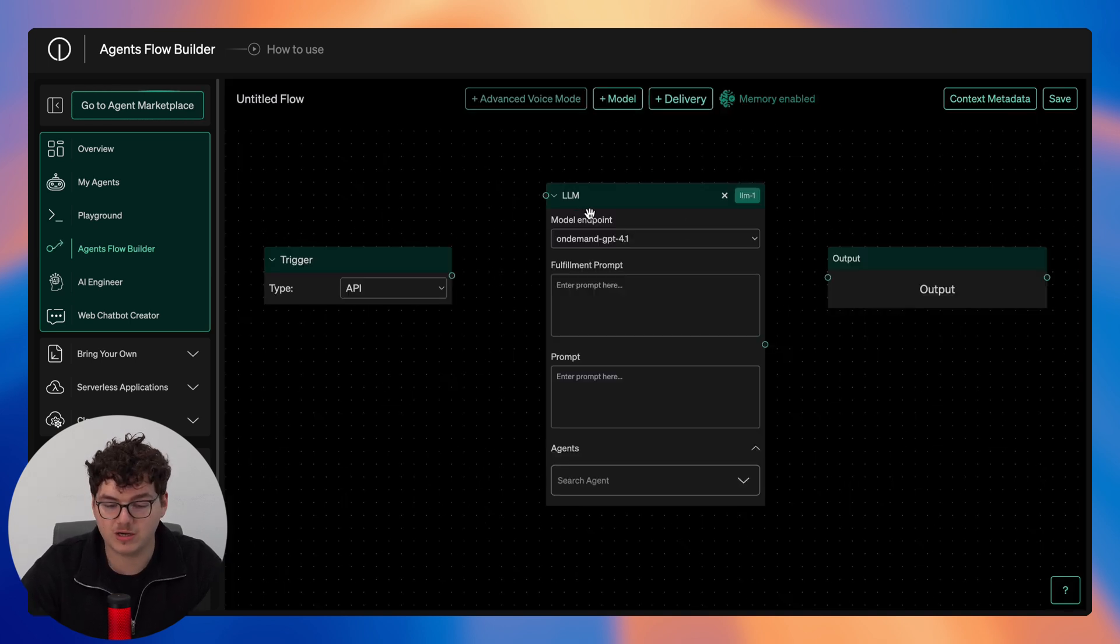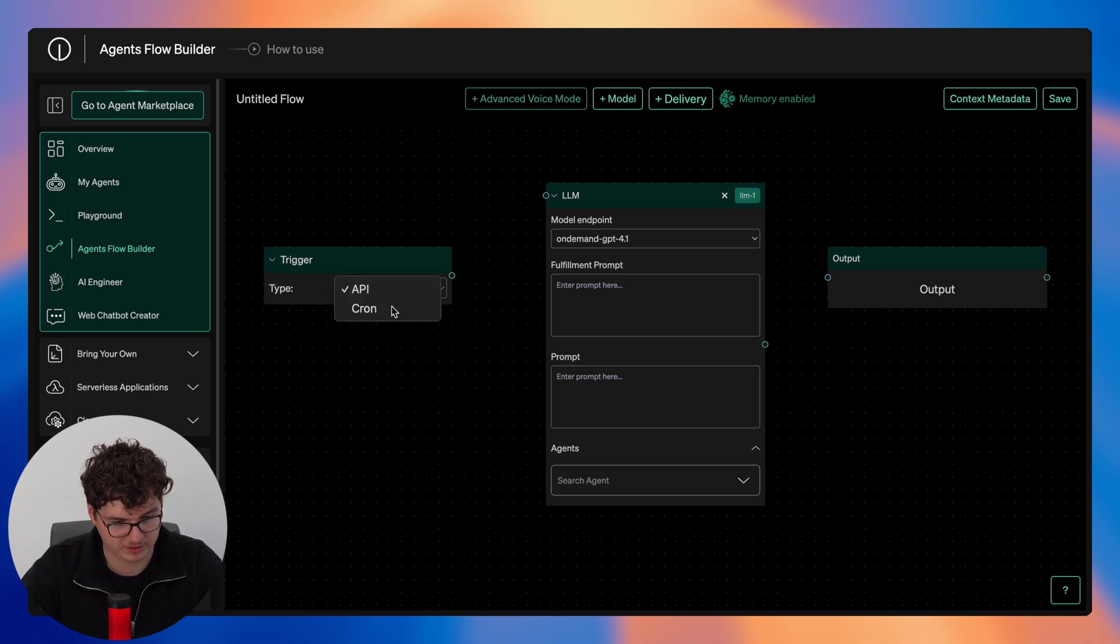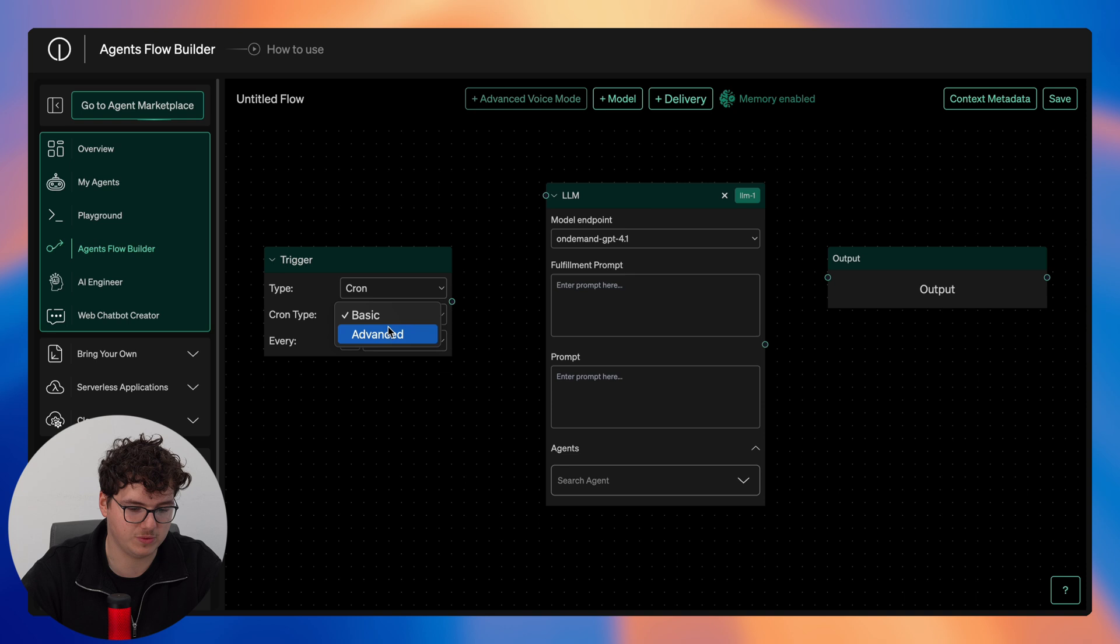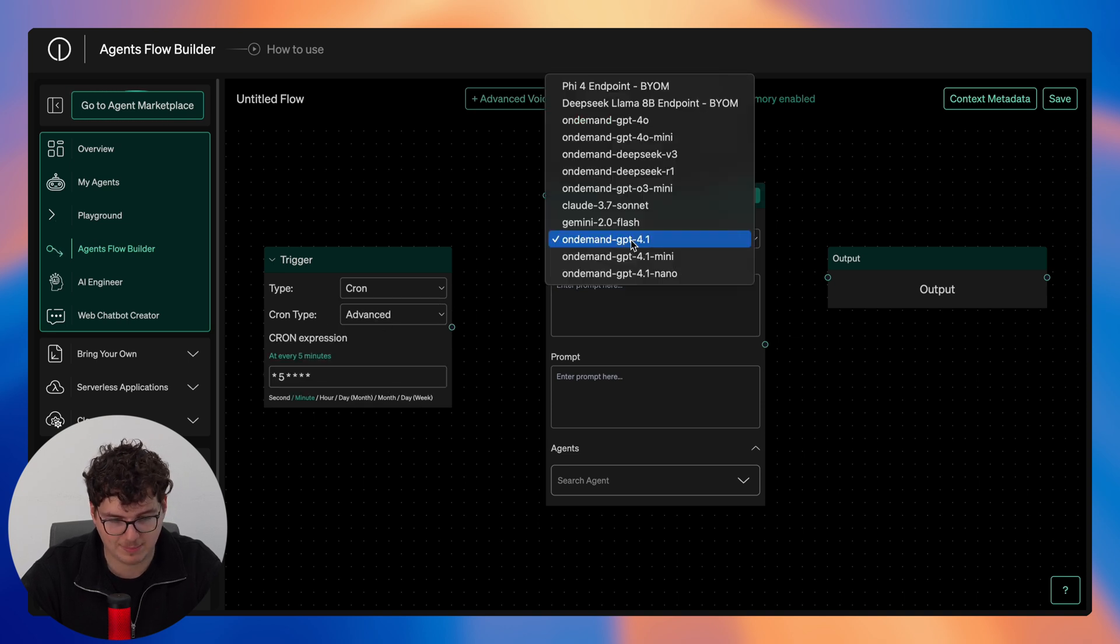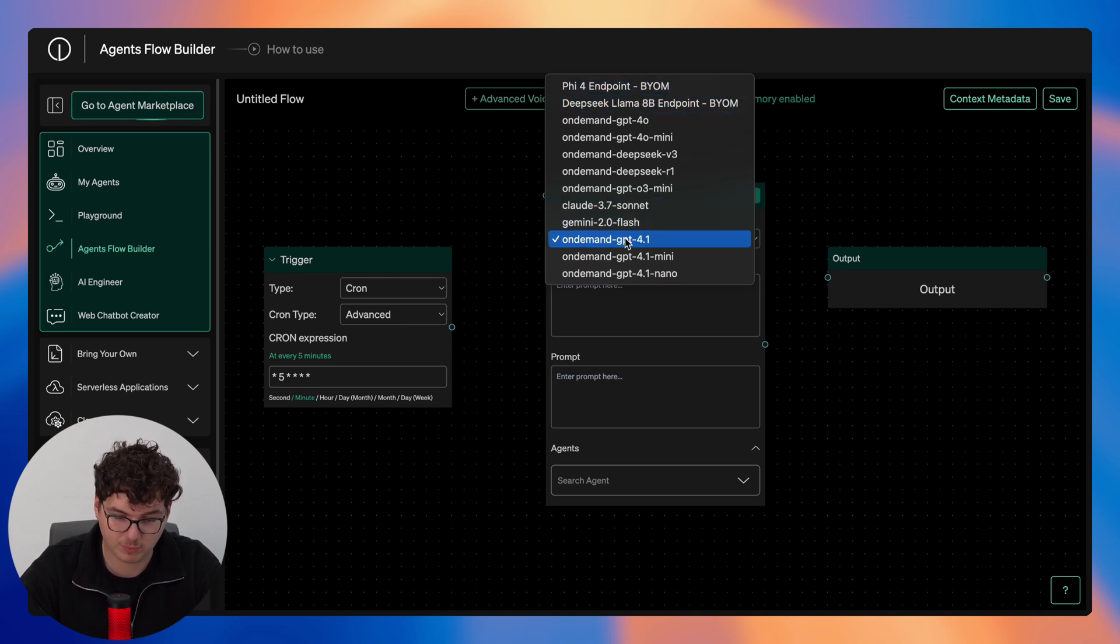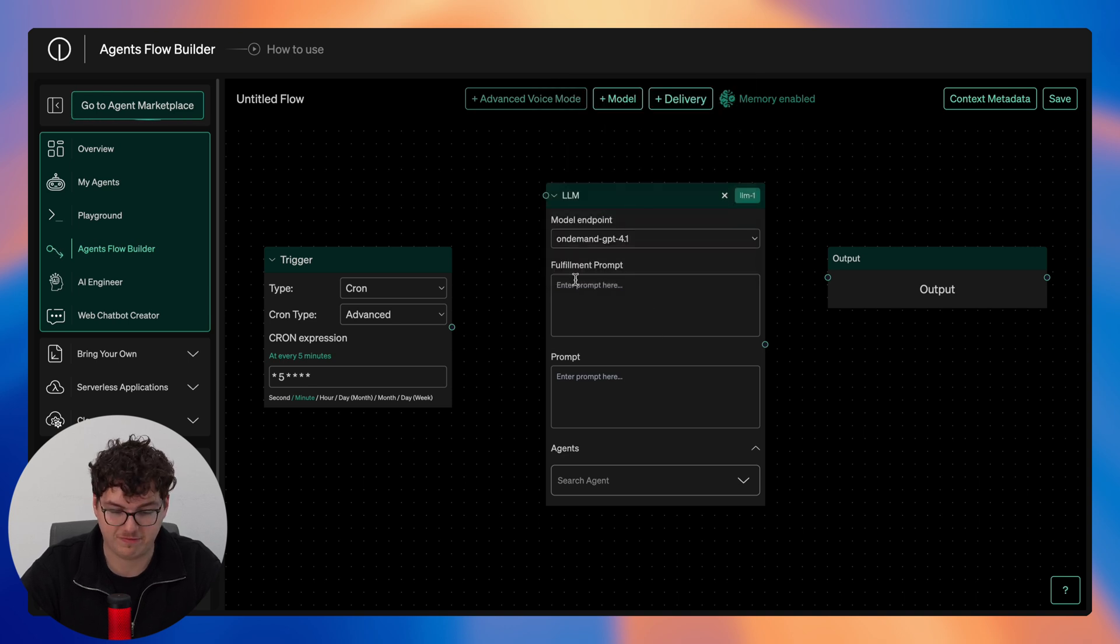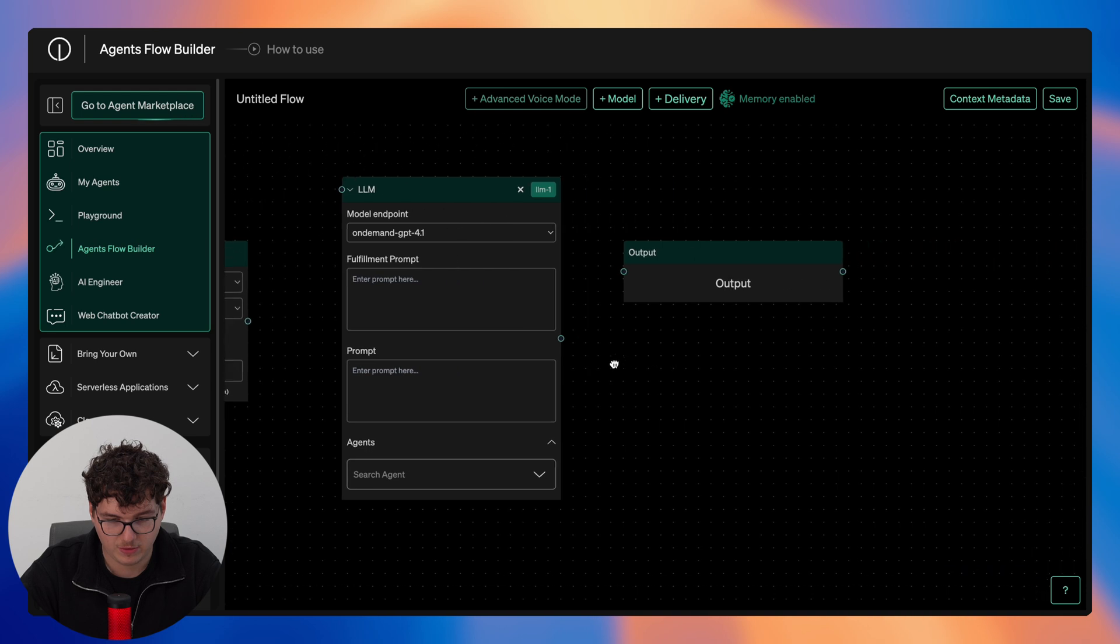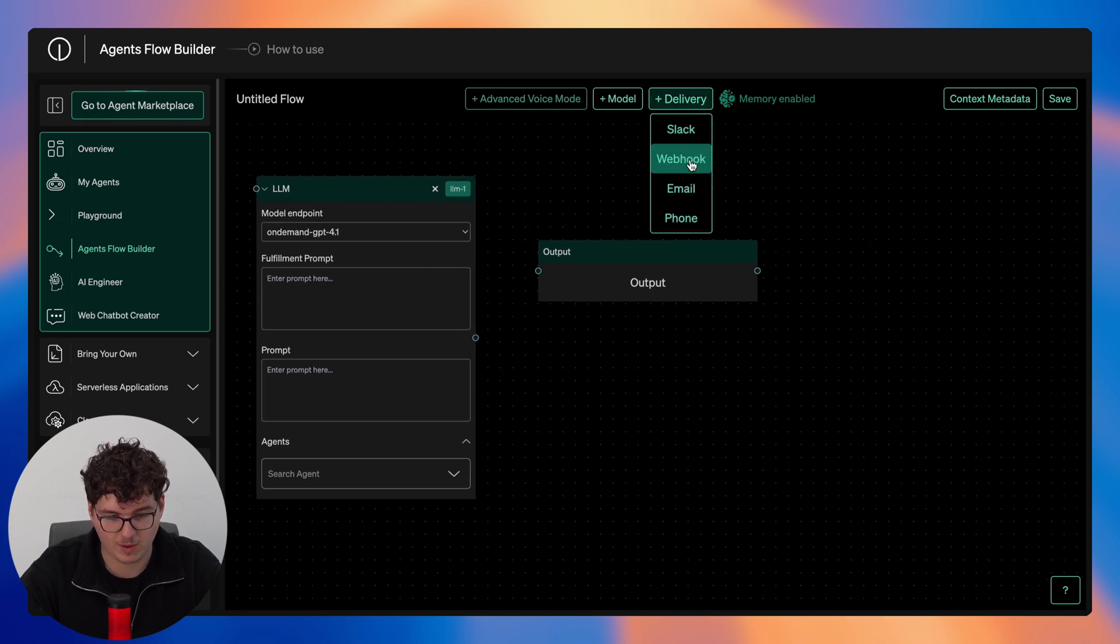And here you'll see by default we have our large language model node immediately available with the trigger set to API. We can configure this to cron. We can also then configure between a basic and advanced cron trigger. We can then select our model endpoint here. Again we have access to the models that we have deployed ourselves through the bring your own model feature as well as all of the predefined models that are available through on-demand. We now add our fulfillment prompt, chat prompt, and also our agents.